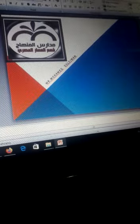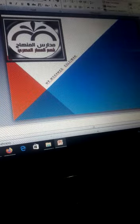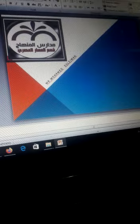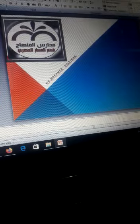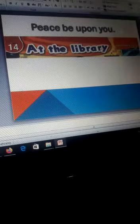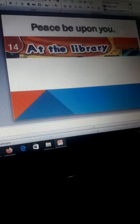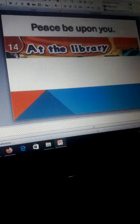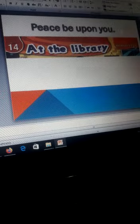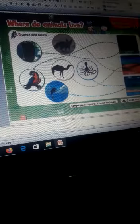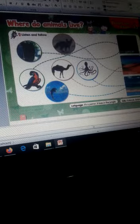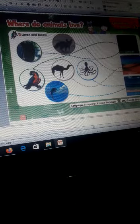In the name of Allah, the most gracious, the most merciful. Welcome everybody. This will be Unit 14, at the library. Let's start: Where do animals live? Now we will make revision.